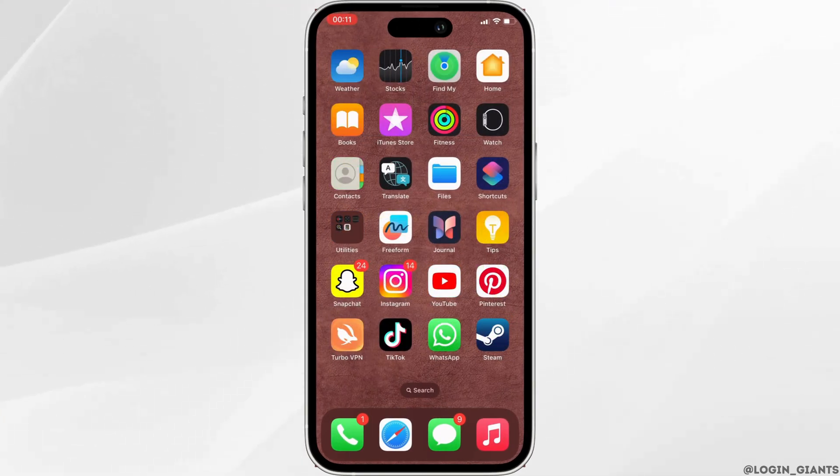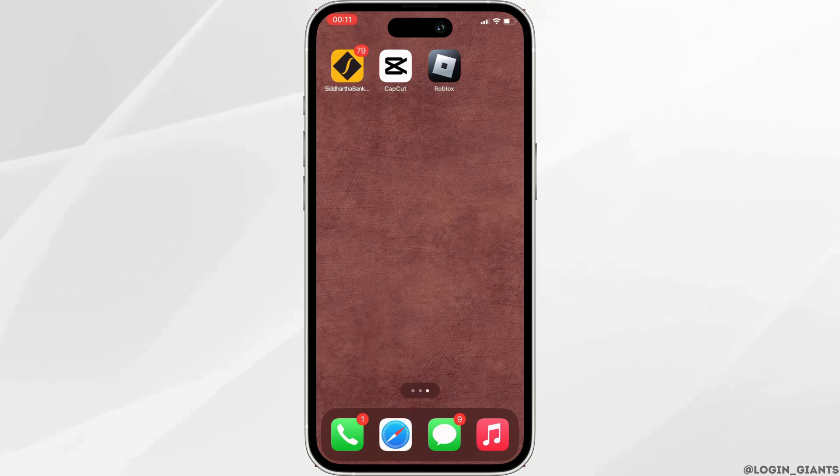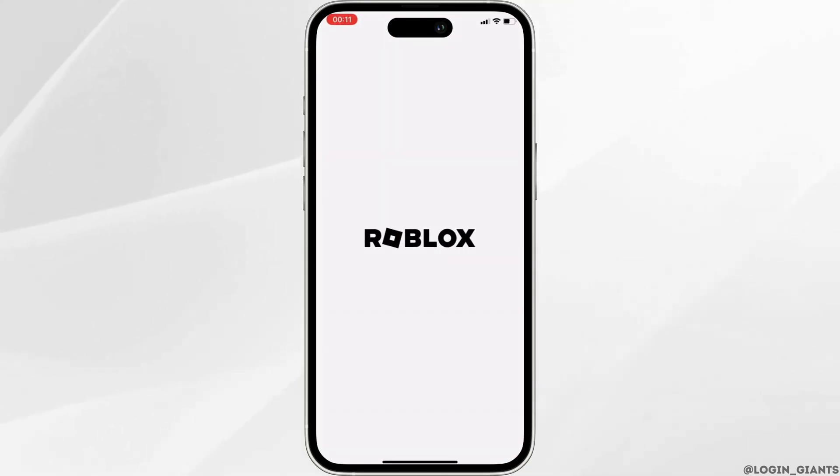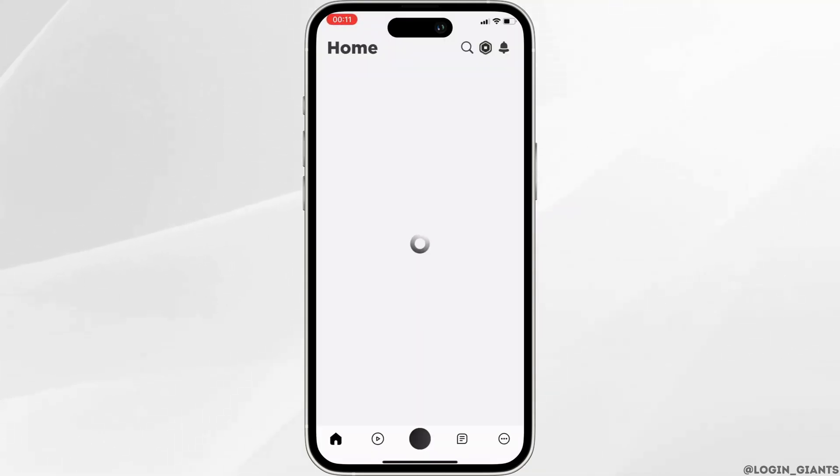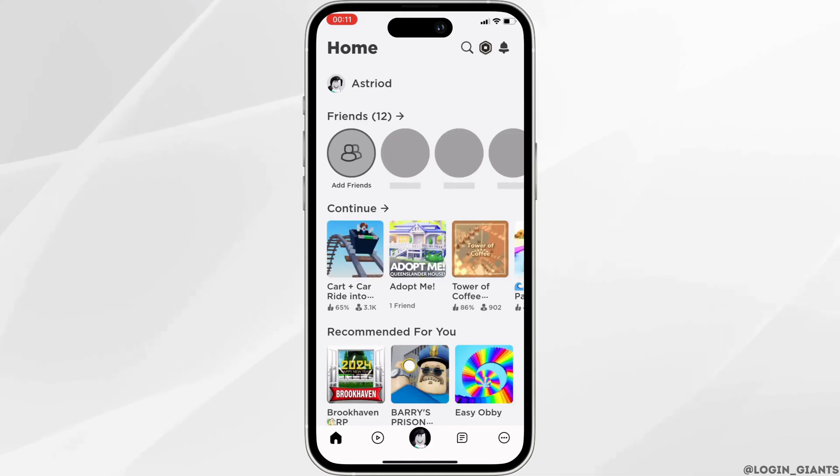So the very first thing you want to do is head over to your application Roblox. You need to make sure that your application Roblox is up to date.